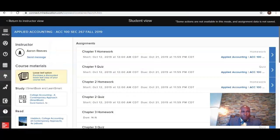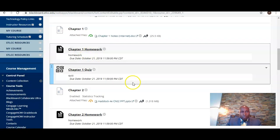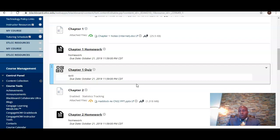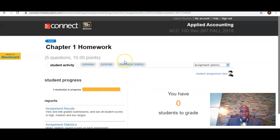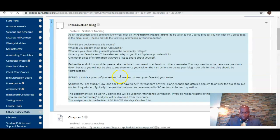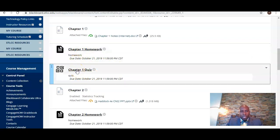Here is your chapter one homework. You click on this link in Blackboard — this is what we call a Blackboard Integrated Connect course, meaning you will log on to Blackboard to complete all of your assignments. When you click on the chapter one homework link, it will take you to the actual Connect site. Once you have registered for Connect, you will do everything through the Blackboard site, clicking these links for your chapter one homework and chapter one quiz, which will take you to Connect to complete those assignments.